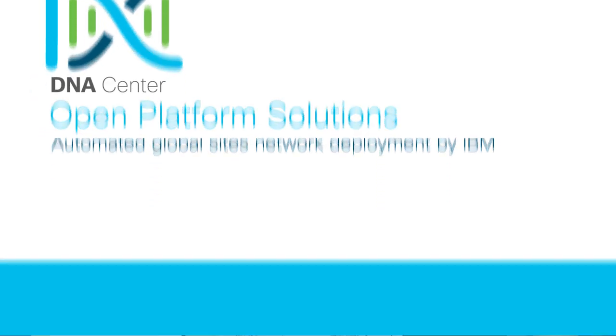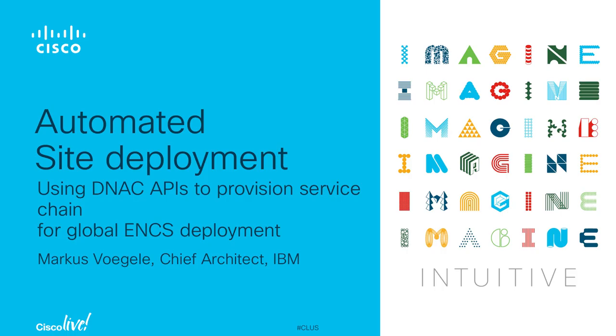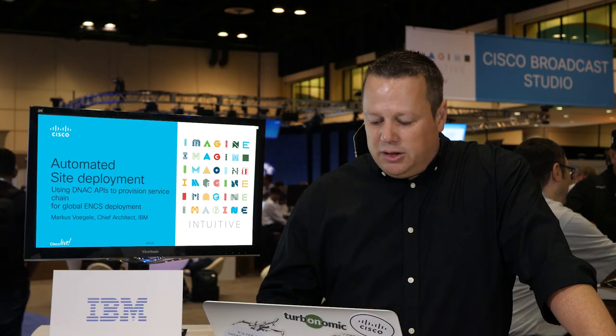Hello and welcome to our demonstration of how we do an automated site deployment. We are deploying an SD-WAN solution for customers worldwide as IBM, and our challenge is to provision those sites and pre-provision the definitions of those sites already in DNA center and from there deploy service chains to the Cisco ENCS platform that we are using for our customers.